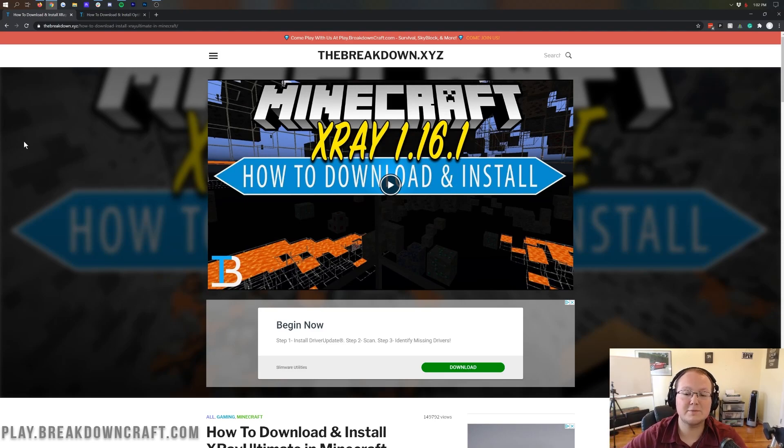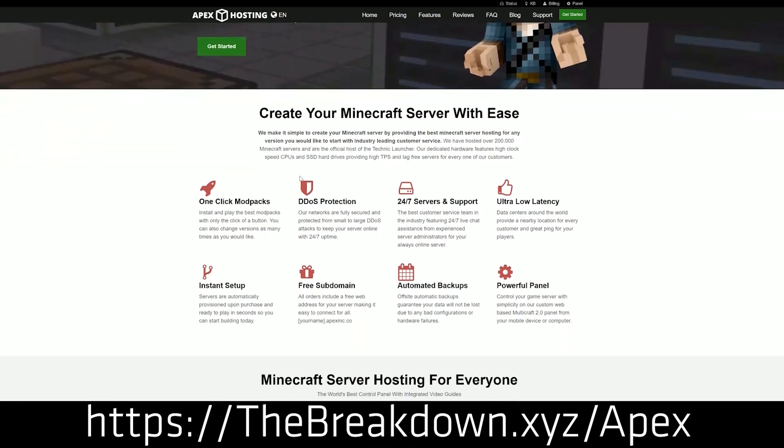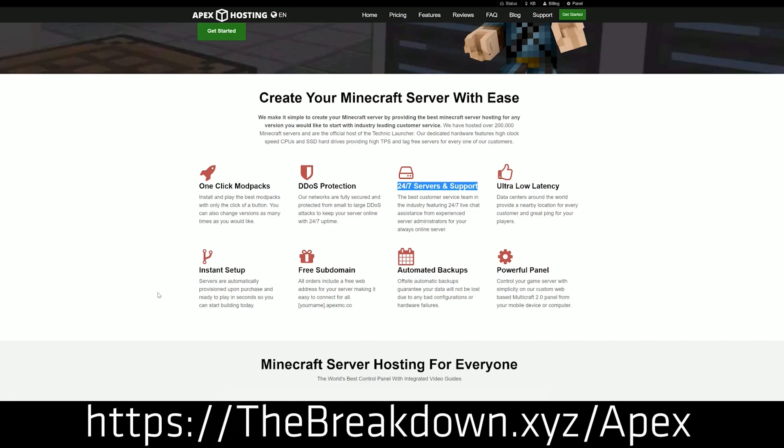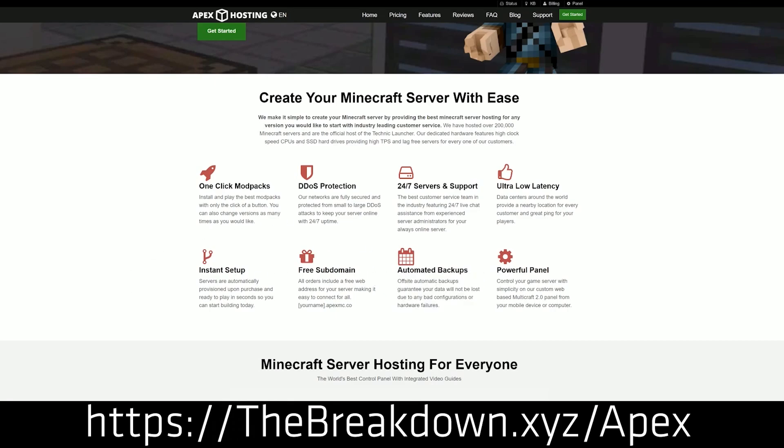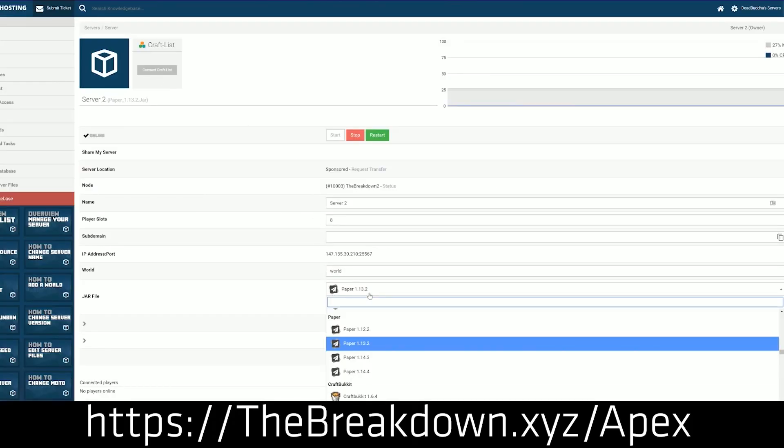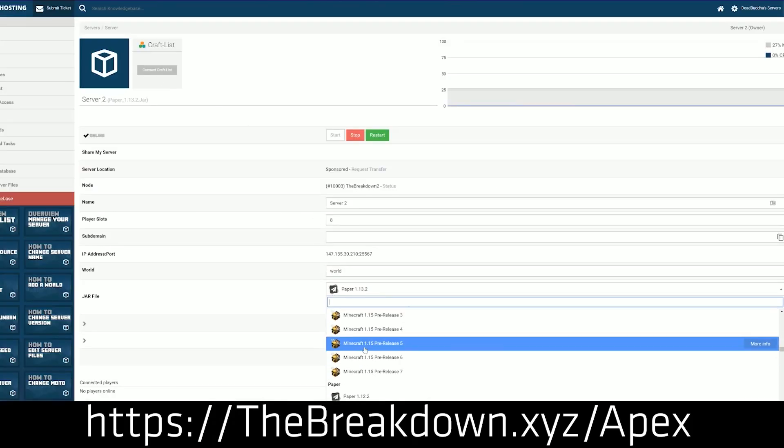But first, we have a sponsor, which is Apex Minecraft Hosting. Go to the first link down below, the breakdown.xyz slash apex, to get an incredible Minecraft server where you can use X-Ray on without any issues. Guess what? Most servers are going to ban you pretty quickly with X-Ray. And because of that, you might just be fed up with it. It's annoying. So go start your own server, where you can X-Ray all you want without any consequences, because you own the server.